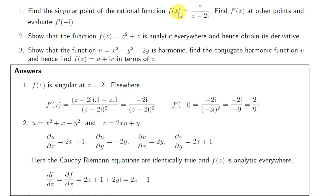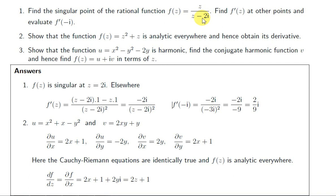Find a singular point of the rational function f(z) = z / (z - 2i). At a singular point, the function is not differentiable. For a rational function, the function is not even defined at the point or complex number that makes the denominator zero. When z equals 2i, the denominator is zero, so the function isn't even defined, which means it's certainly not differentiable at z = 2i.